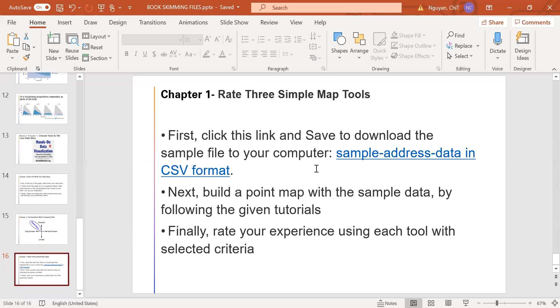And finally, rate your experience using this tool with selected criteria like easy to learn, price, customization, data migration, or error-friendly.